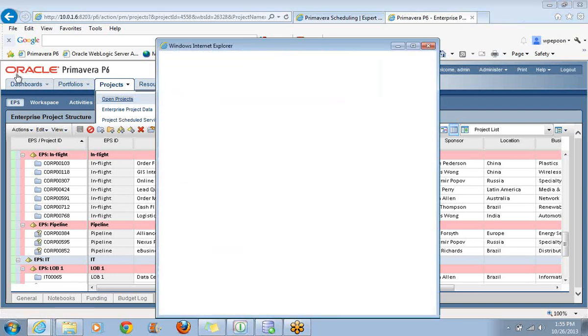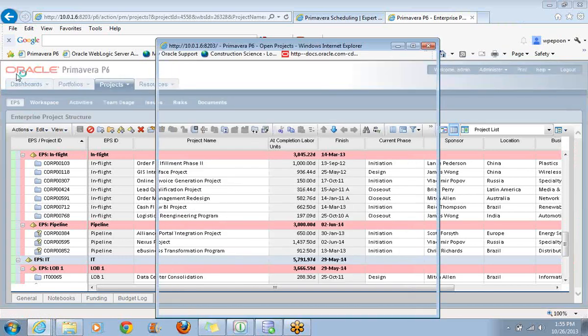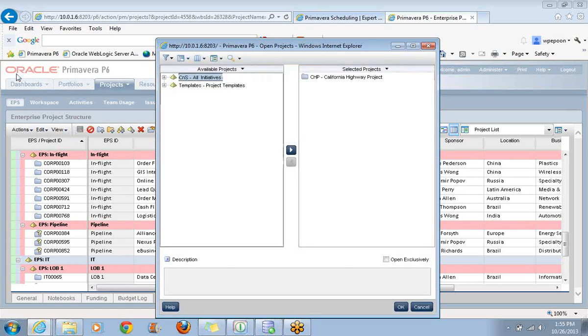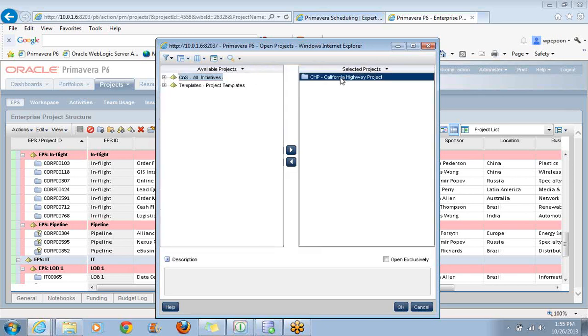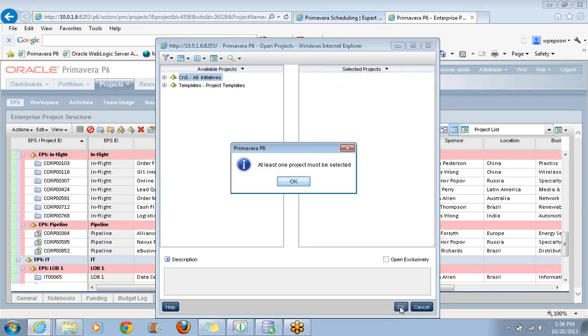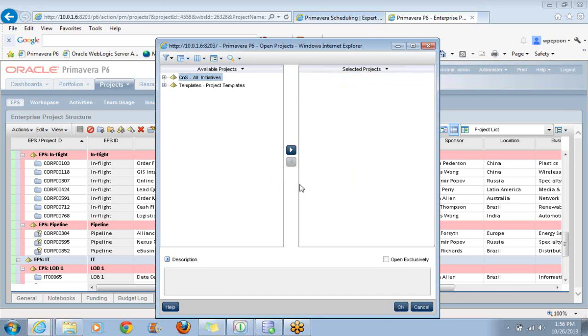To see all the open projects quickly, rather than scanning down through this list, what I'll do is I'll come up here to Projects and click on this arrow, and then I'll go to Open Projects. I'm clicking on that arrow specifically because that's a menu drop-down. If I just click on the word Projects, that's taking me from one of these major tabs to another.